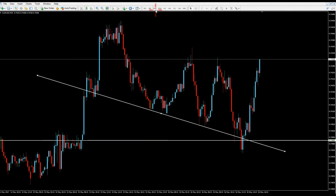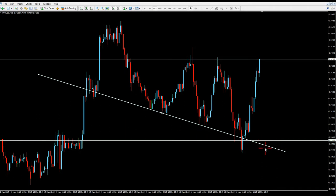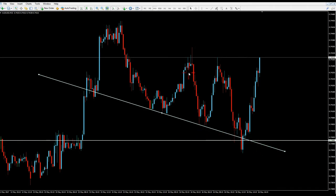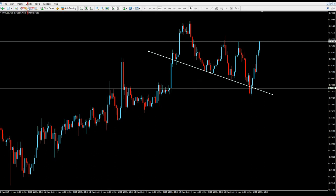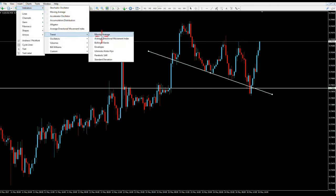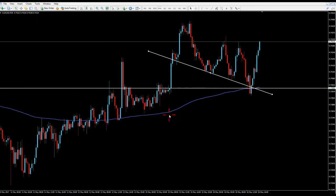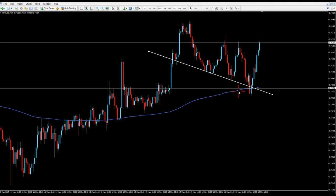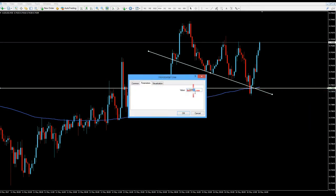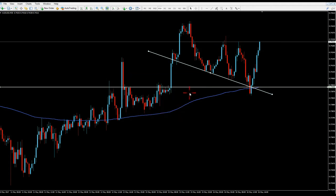We got the trend line, so we switched a little bit across time frames, adjusted our lines, and we saw that this could be a good entry. Also, if we just plot a 200 moving average — which is one of my favorite indicators — we can see that it happened to intercept this line that we drew.